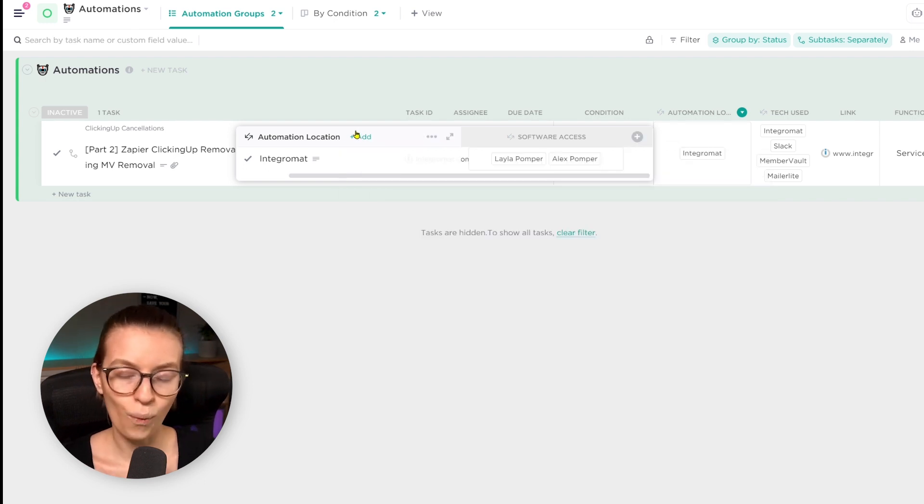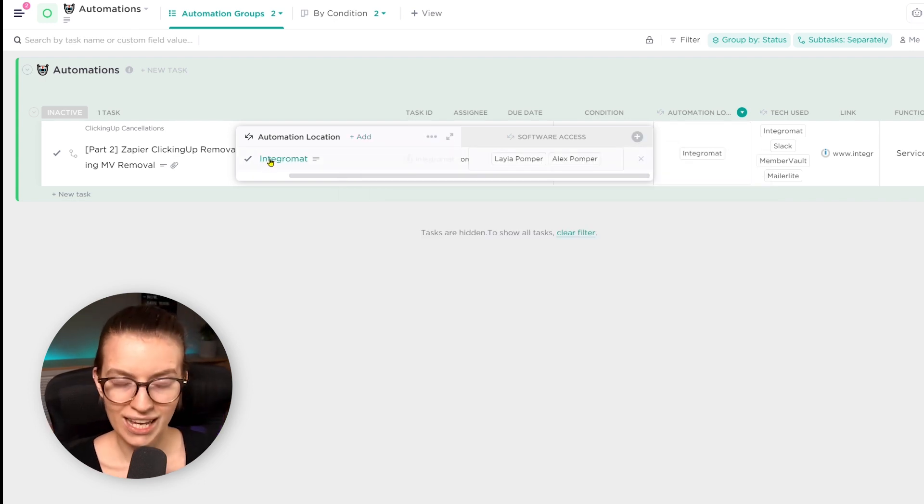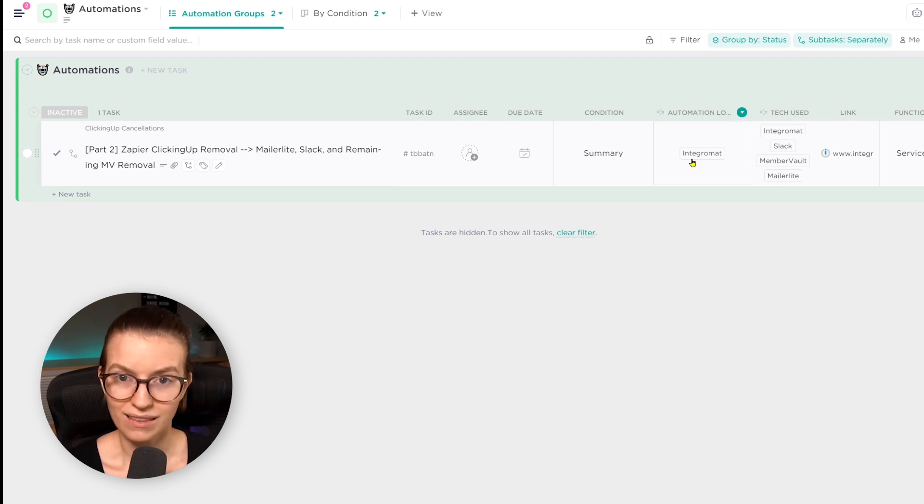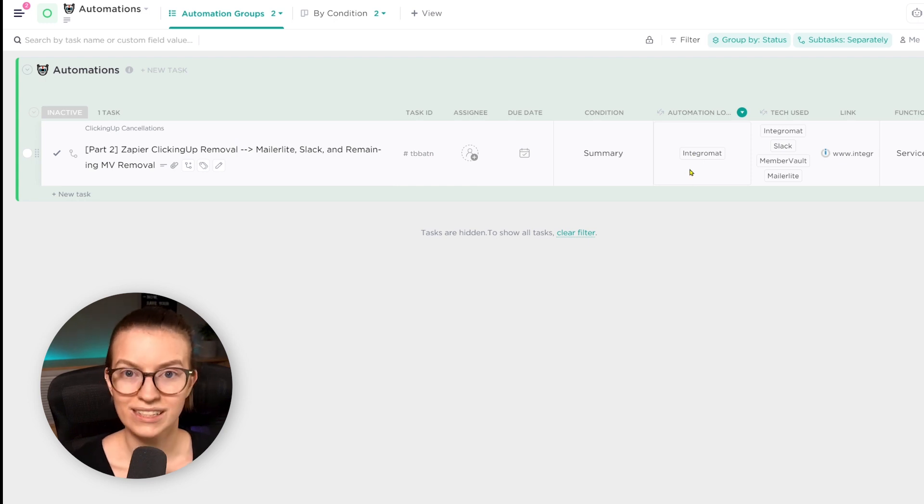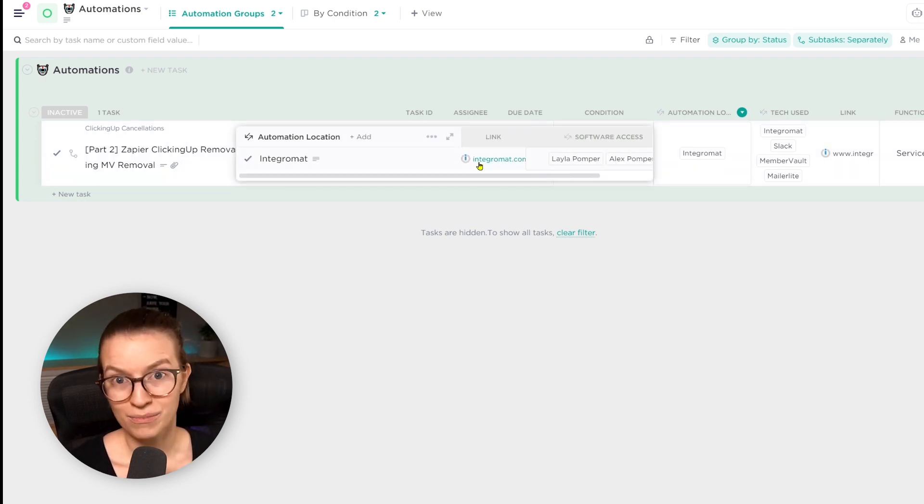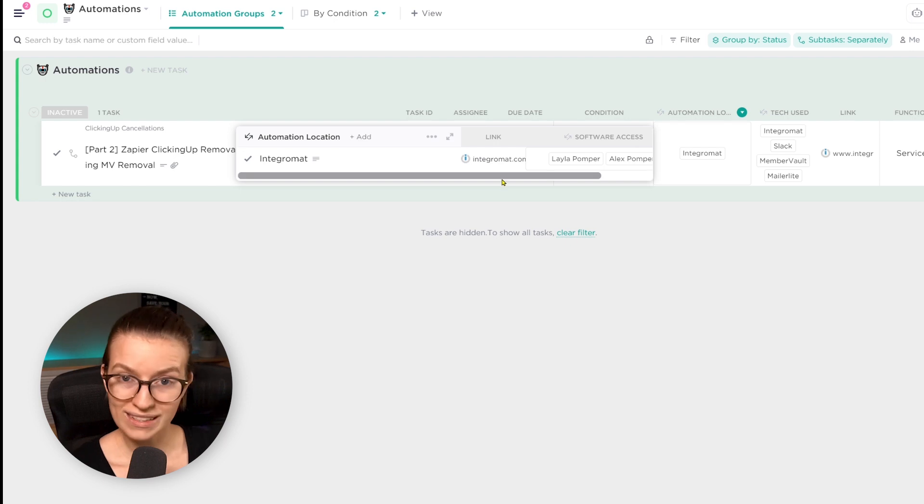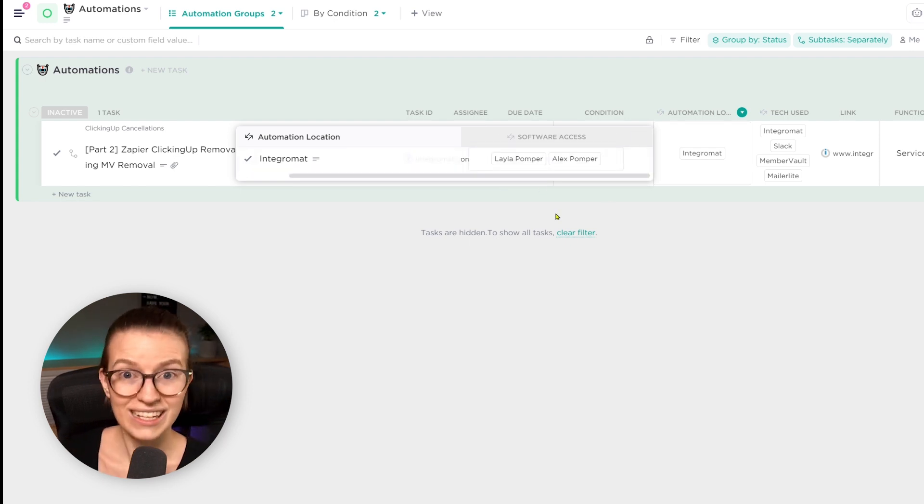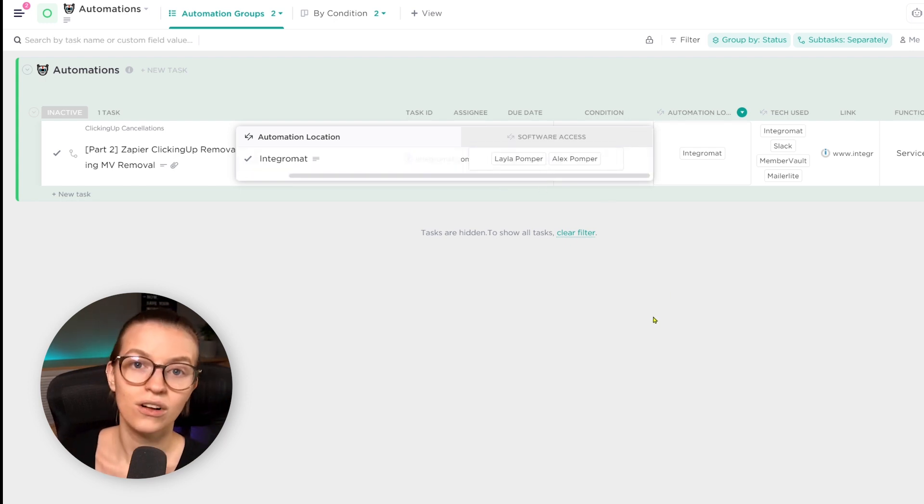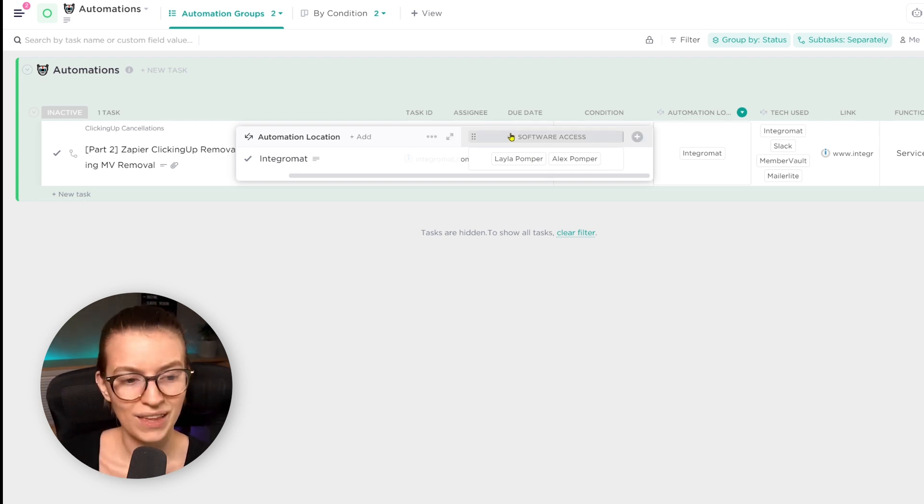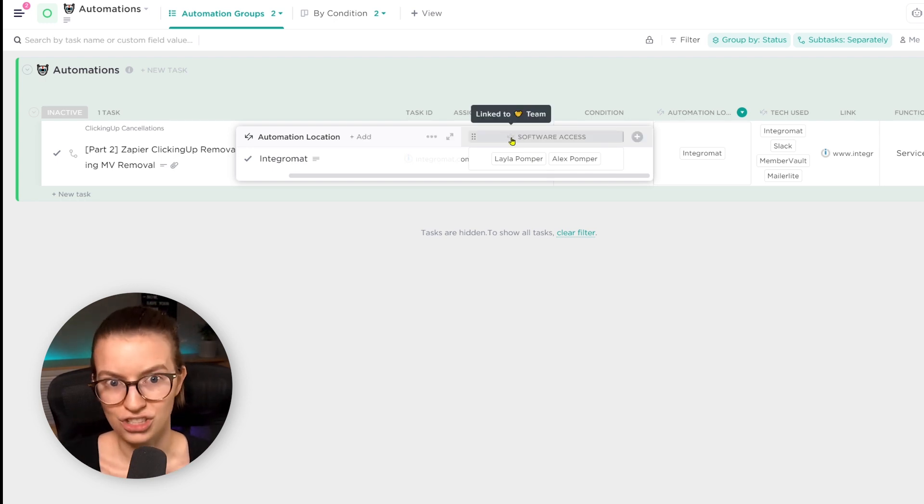So that's what the automation location field is here. It's basically saying where is the automation housed? Typically it's only one spot that that one scenario is housed and we can choose that from the dropdown here because I have one list like you're seeing here with all of our automations and another list elsewhere listing all of the software in our business where one software is one task. And that's how that relationship is working.